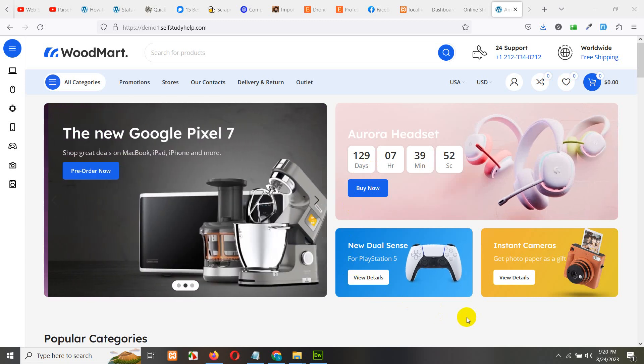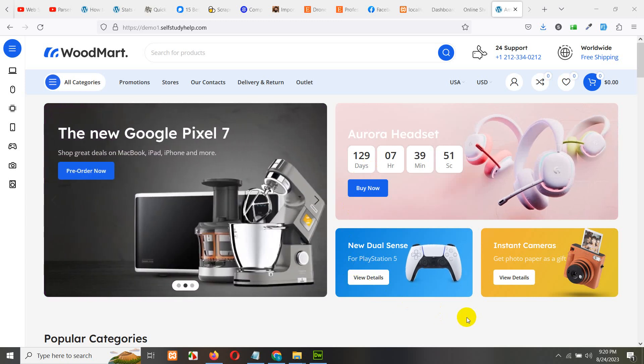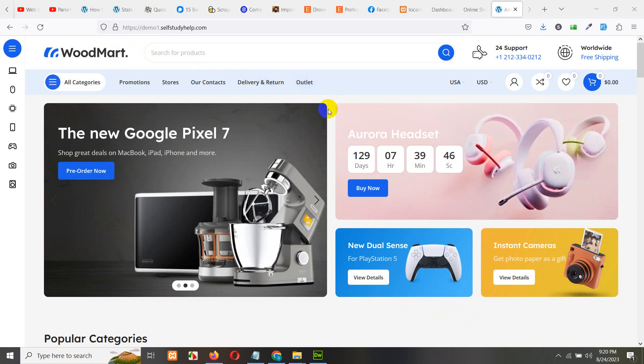Hello and welcome to Purpose Tutorials. In today's video I will show you how to build this beautiful online shop using WoodMart theme.